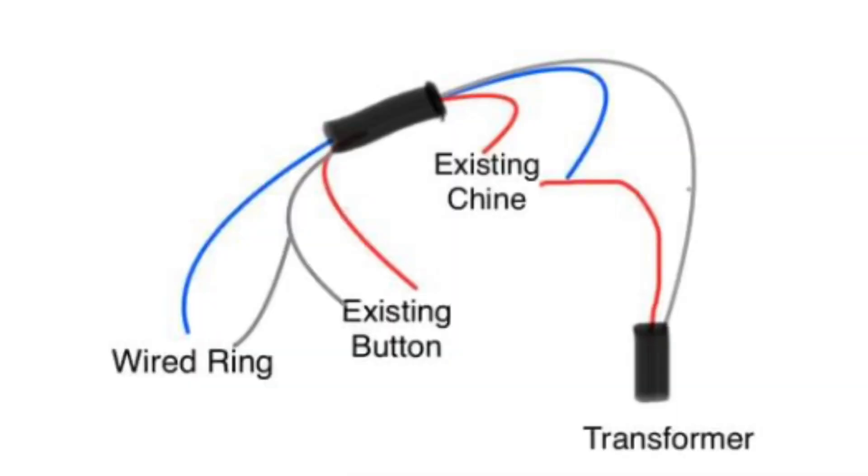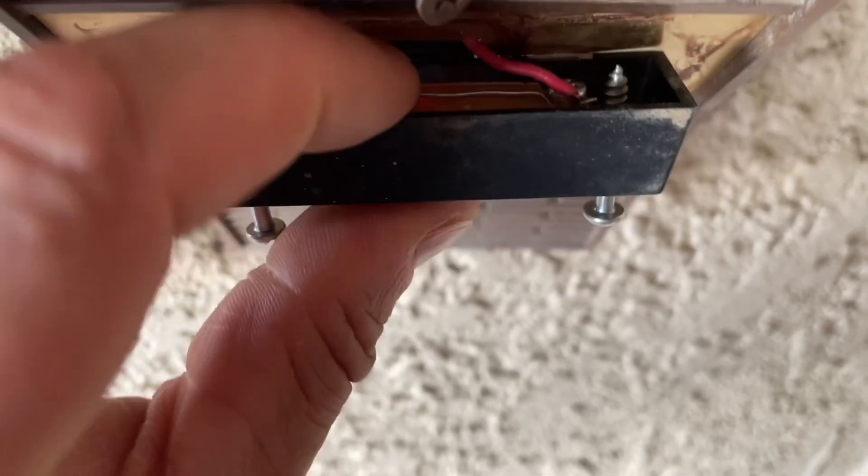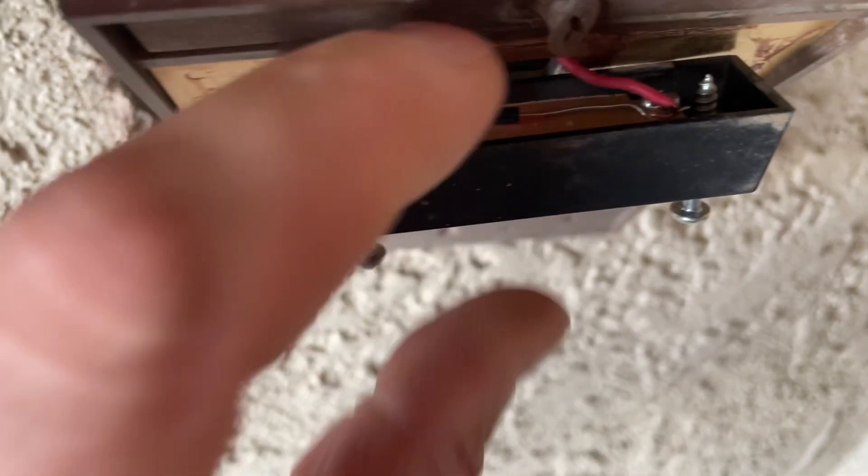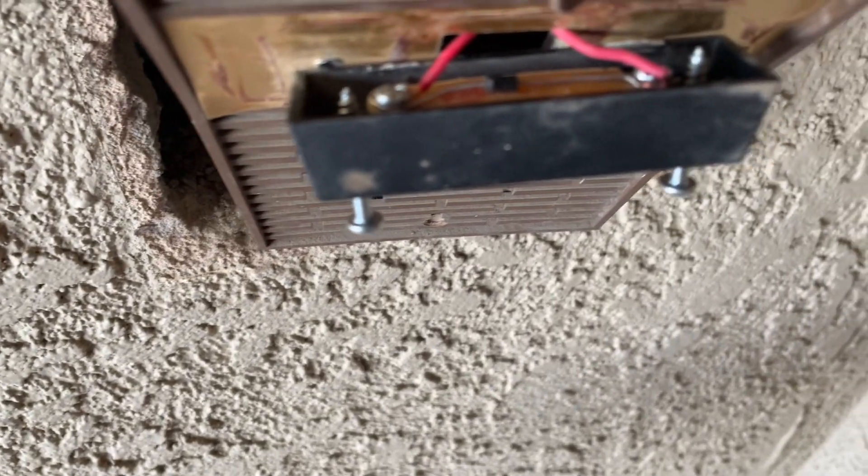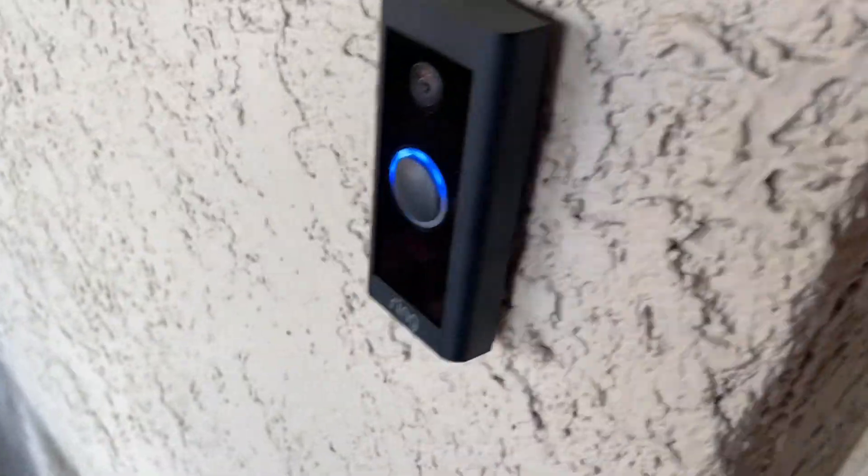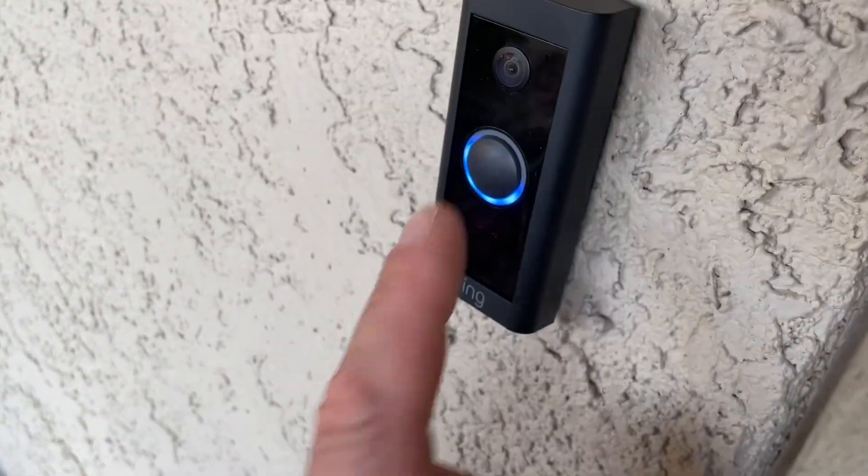And your Ring doorbell should also be working.